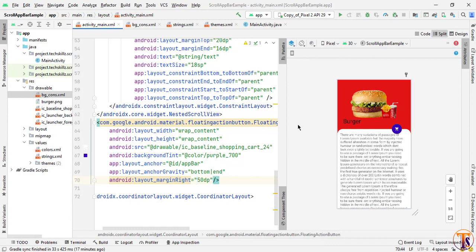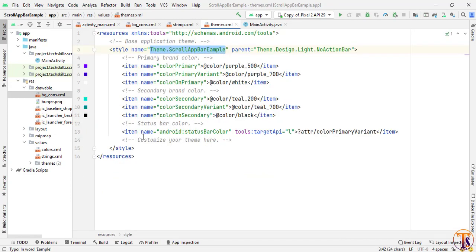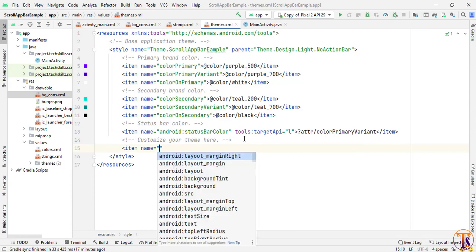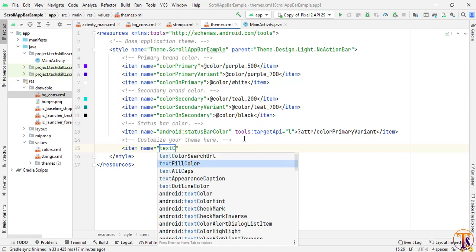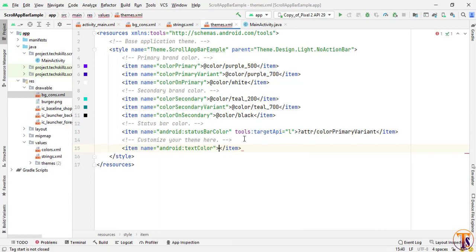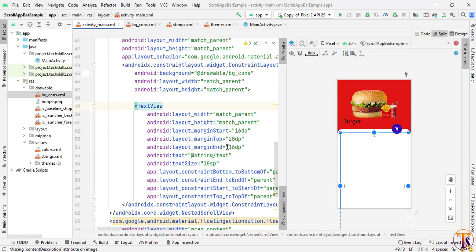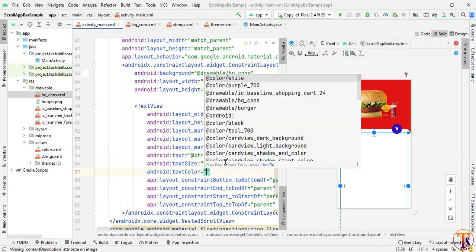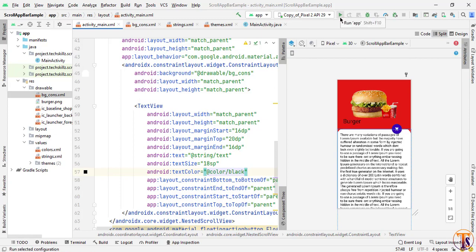If you want to change the color of the collapsing toolbar title, go to the theme and initialize the text color to white. Then go to activity_main.xml — since the whole activity color is changed, we need to specify the color for individual items. Set the TextView text color to black.